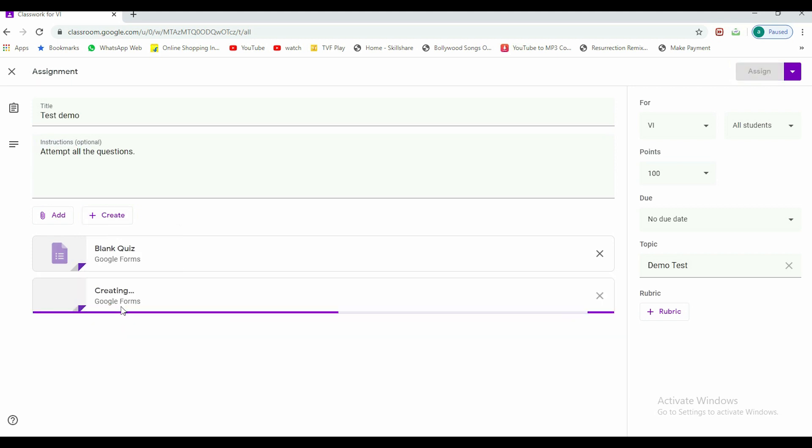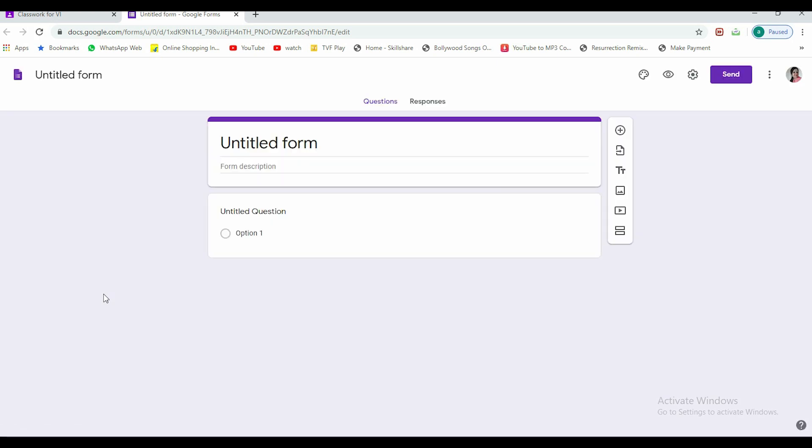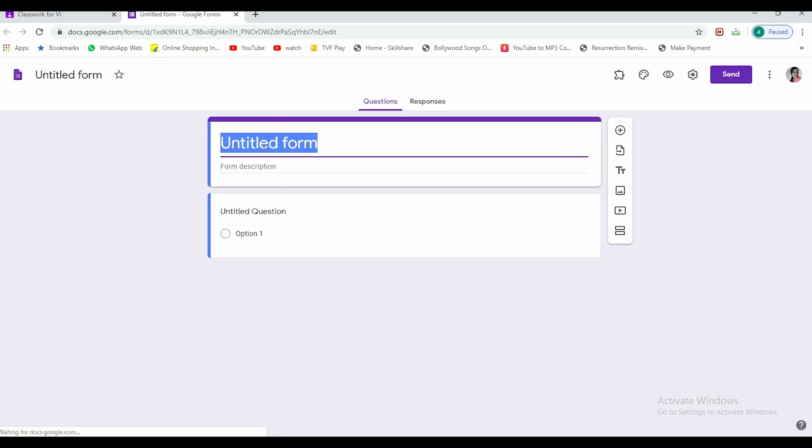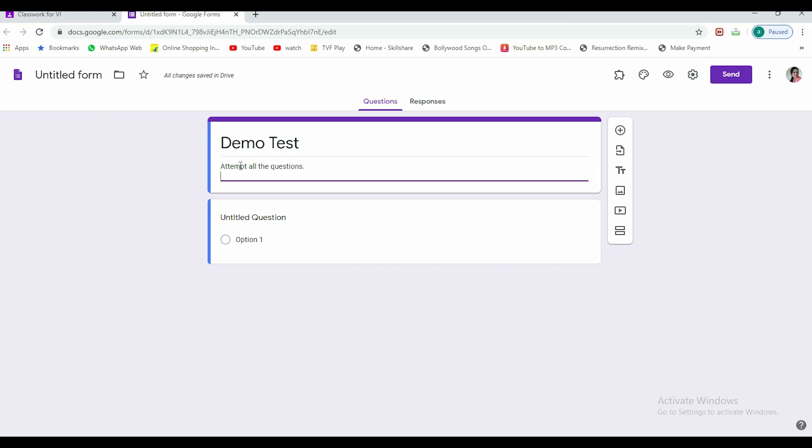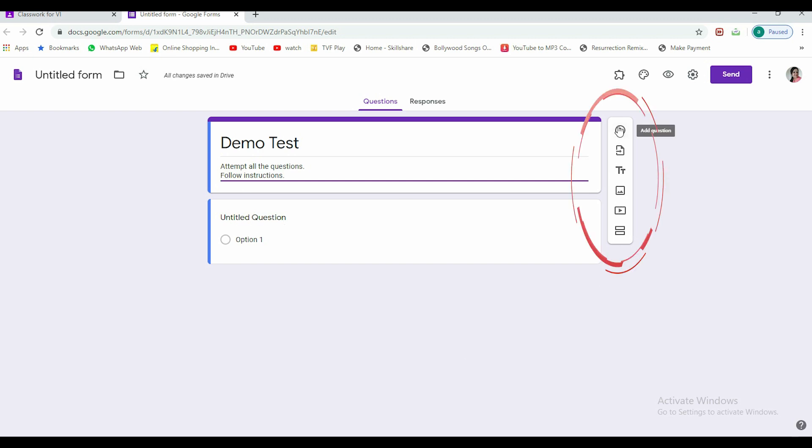You can specify the due date here. You can give topic here, you can create your topic. I've just given it demo test quickly. Now let's create a quiz: doc, slides, sheets, drawing. We have to click on forms and it is creating a blank form for me.